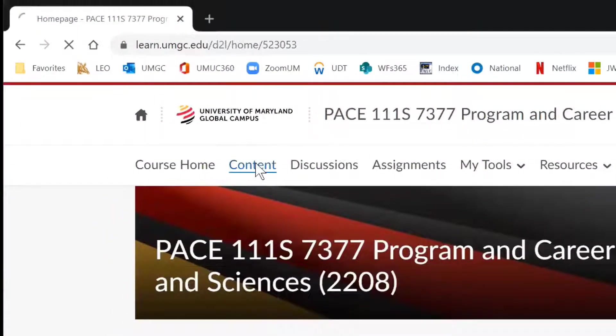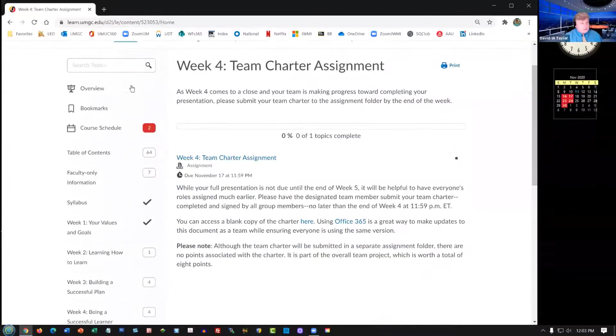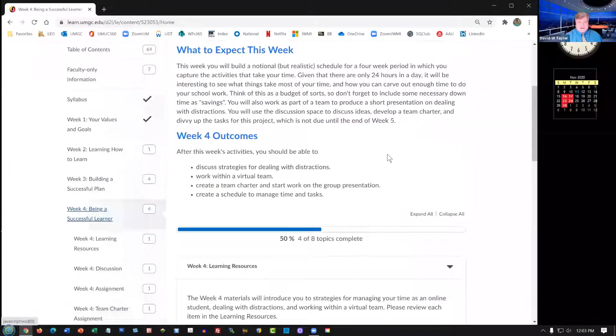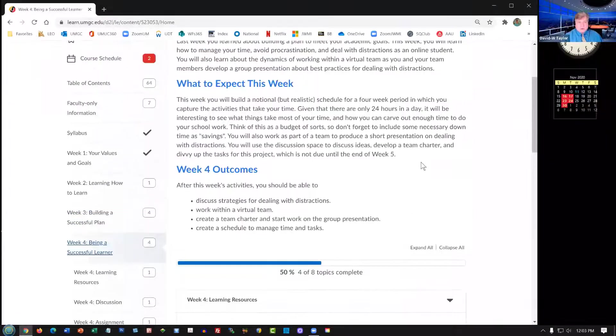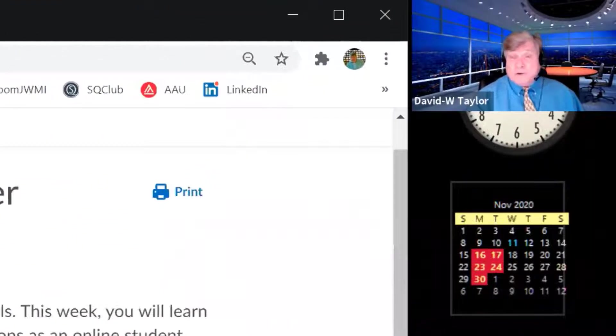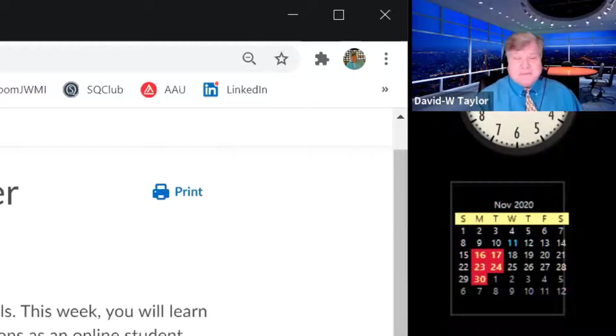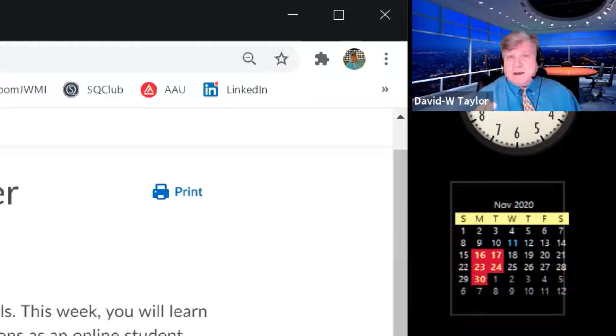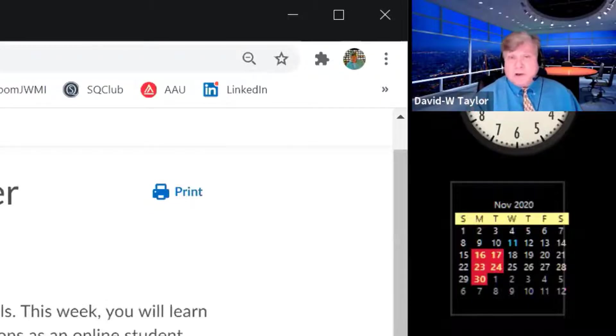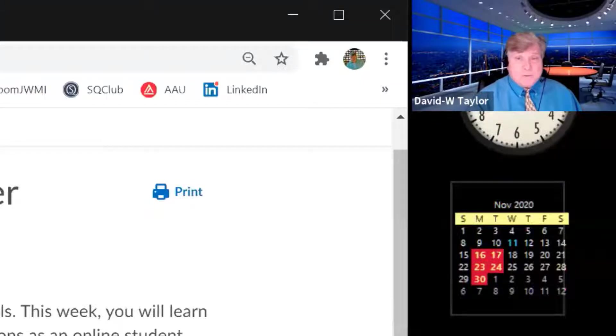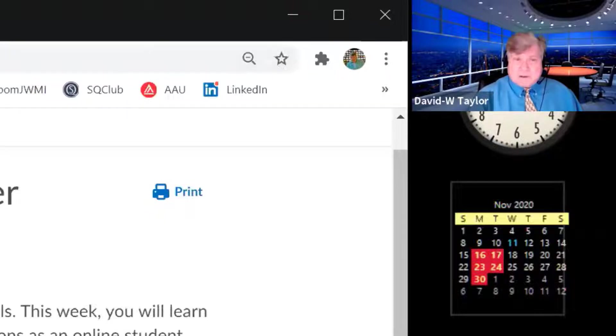Next we'll go to Content, and then from Content we'll go down to Week 4, Being a Successful Learner. Overall, what you're focused on this week is understanding distractions, making out a schedule that is realistic and also promotes your highest levels of concentration and study, and then your third thing that we'll be dealing with this week is the team project.